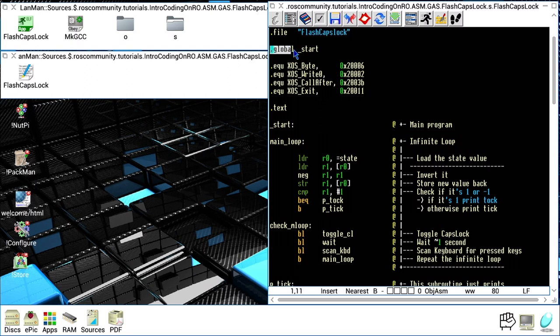The next line is another directive: .global. This is a very important directive because it allows us to make the symbols defined in our source code available to the GNU linker. This particular line is fundamental because it makes available to the linker the symbol _start, which the linker requires in order to set the entry point to our program. We must always specify this when writing an application.